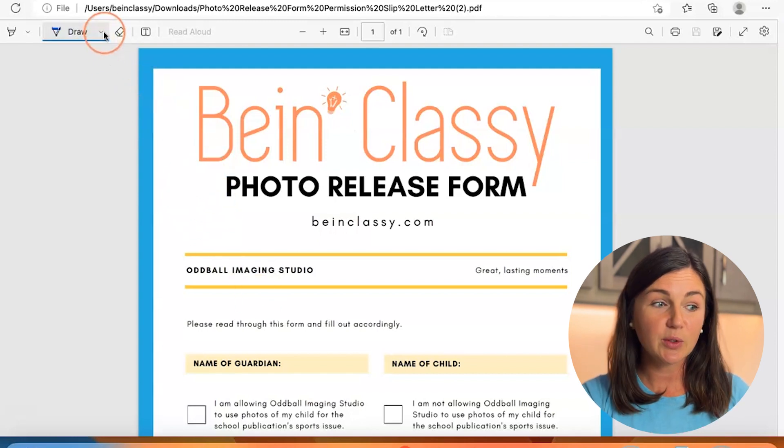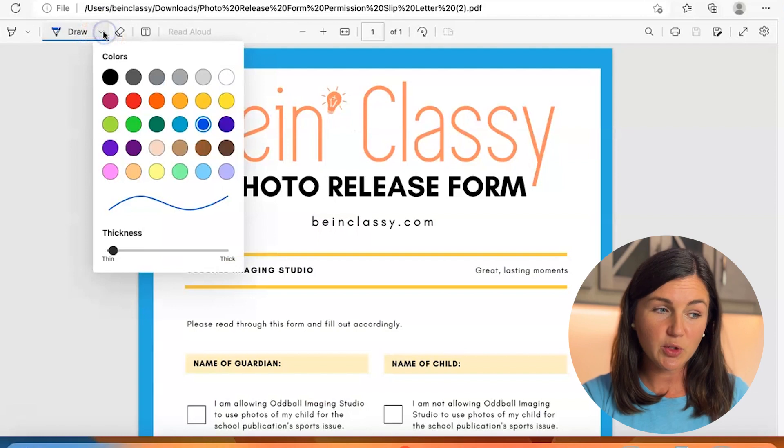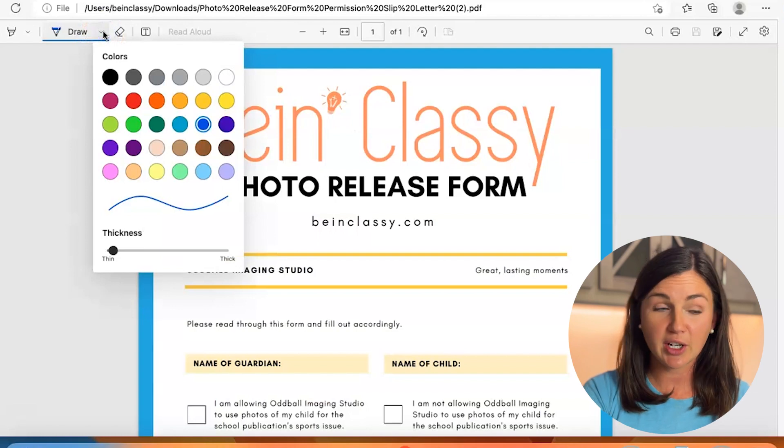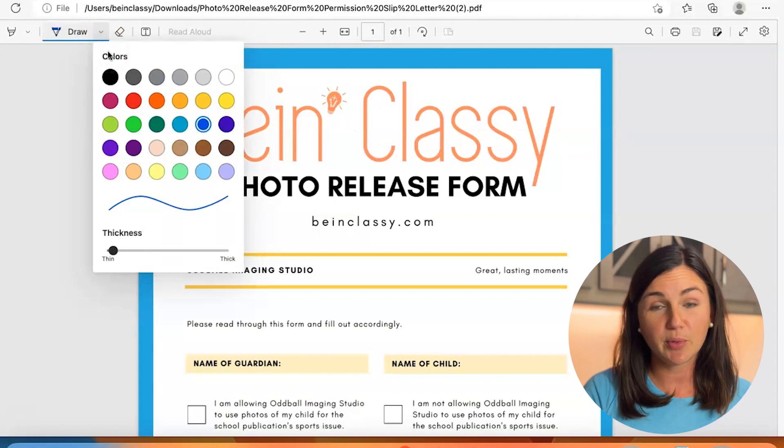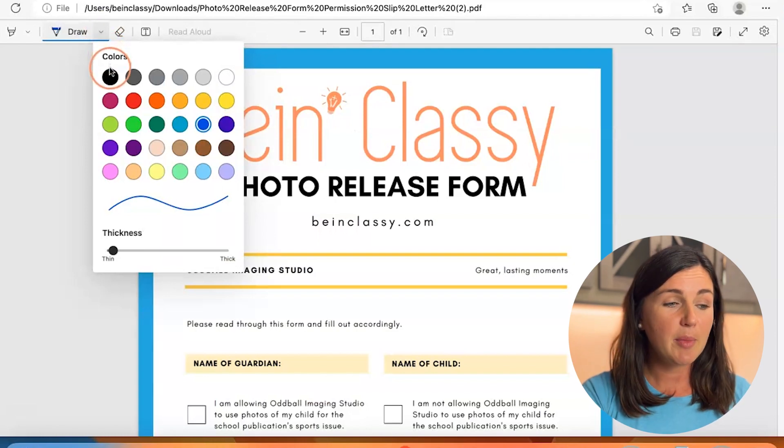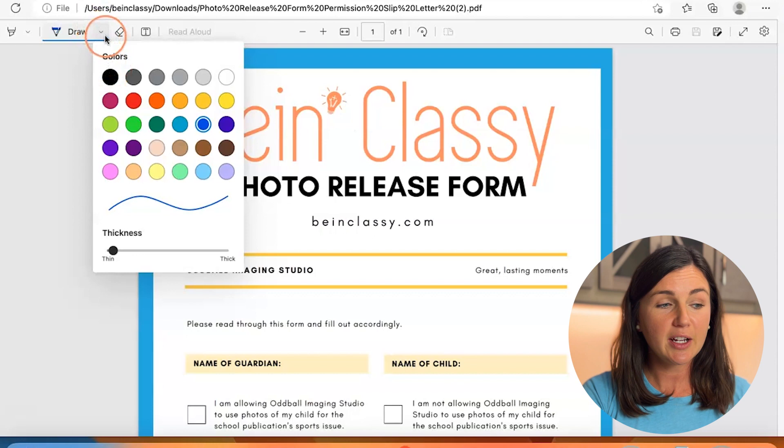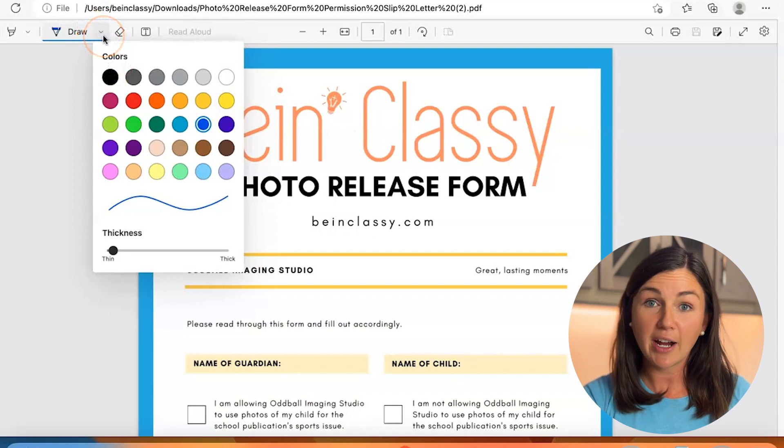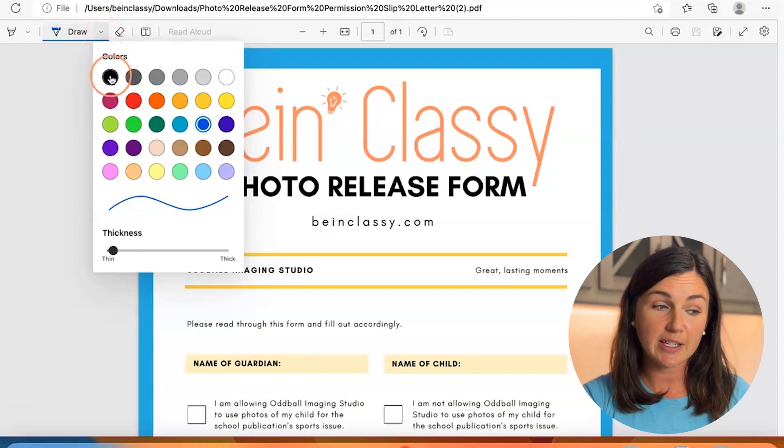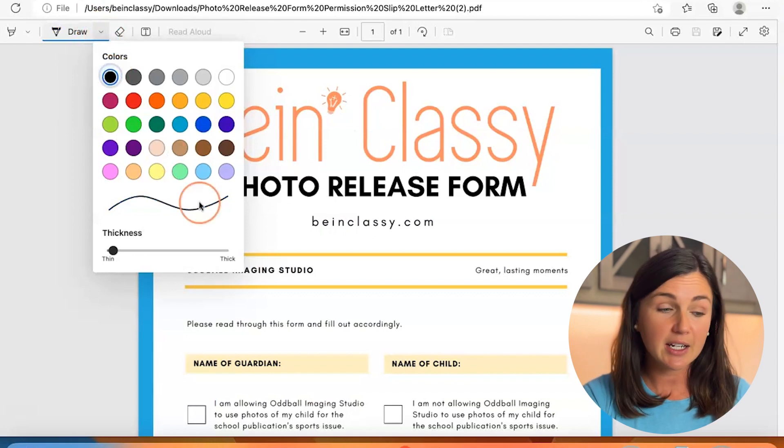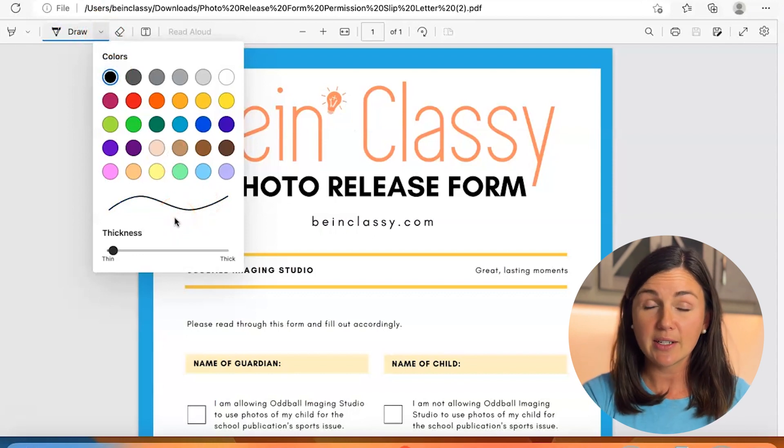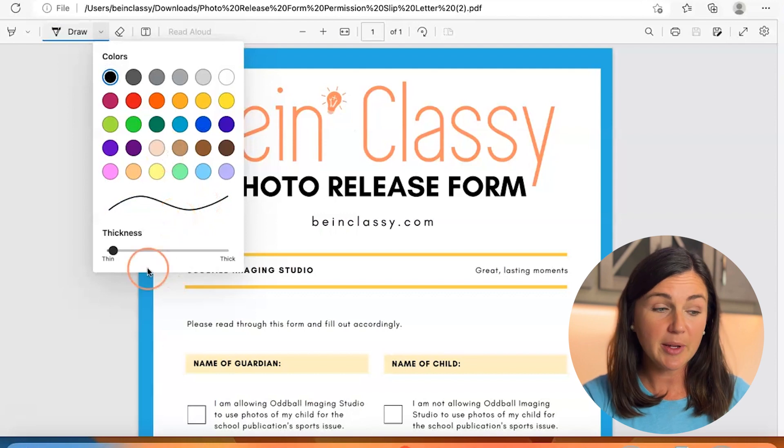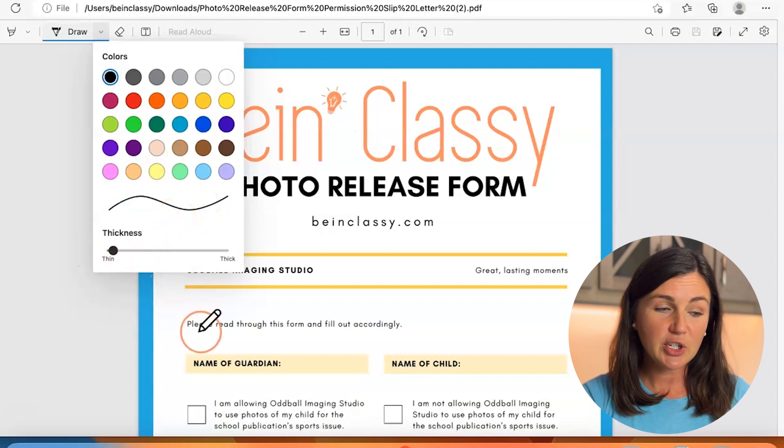Now you would want to make sure you change the color. It defaults to blue but you can click on that arrow right next to draw and select black or whatever color you need to sign the document. You can change the thickness of your pen.